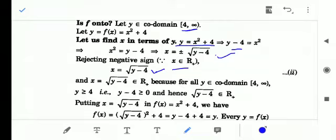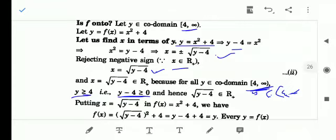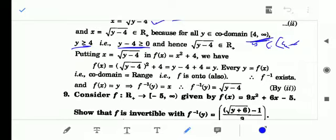If x = √(y - 4) and x belongs to R⁺ (zero or positive real numbers), this is possible when y - 4 ≥ 0, because a negative value inside a square root gives an imaginary number. So y - 4 ≥ 0 implies y ≥ 4, meaning y belongs to [4, ∞). Therefore the range of the function is [4, ∞), and codomain equals range, so the function is onto.